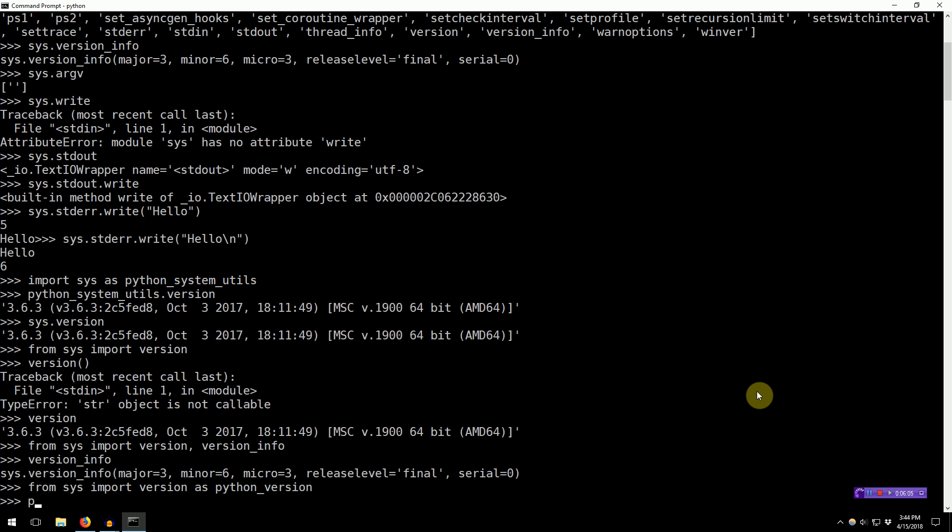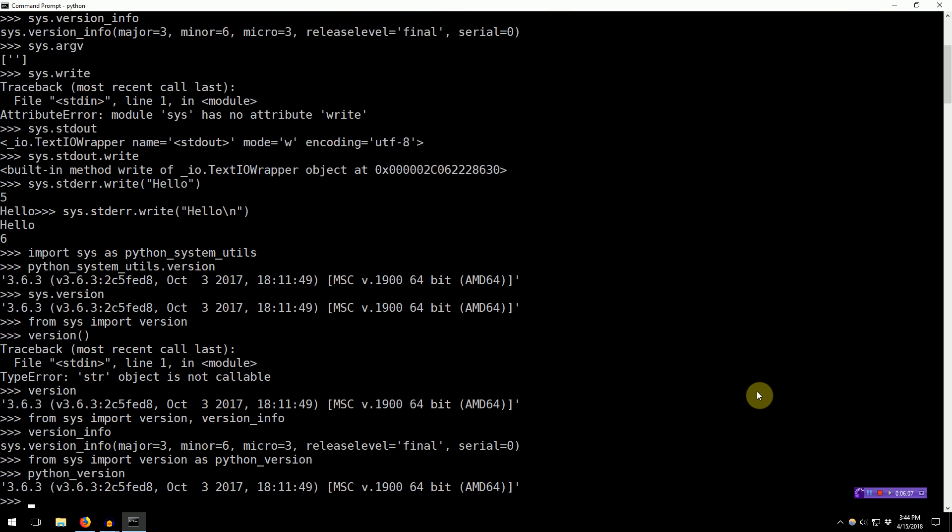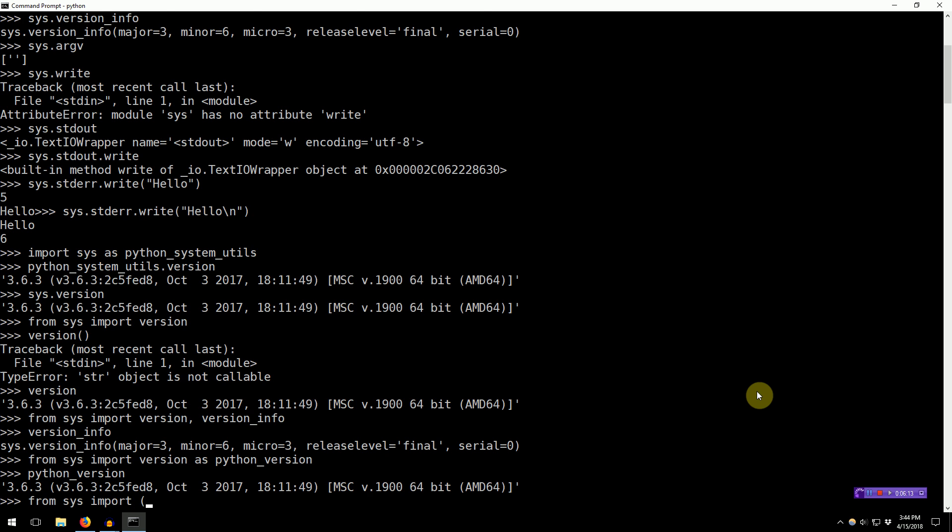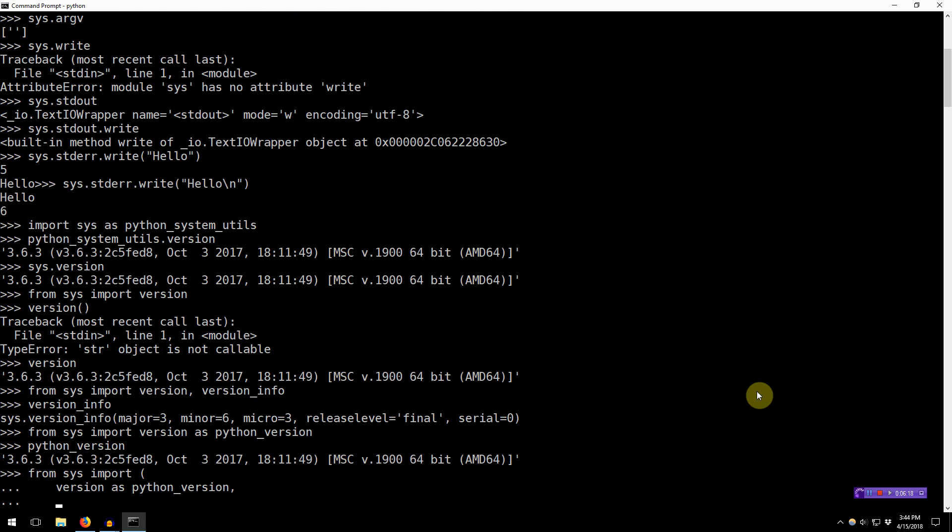You can also rename these things. From Sys import version as Python version. Python version. And you can do some other things like from Sys import, parenthesis, version as Python version, comma, version info as Python version info.